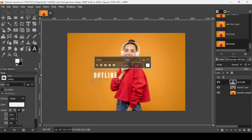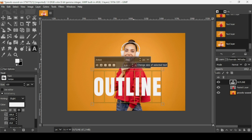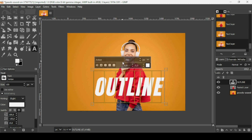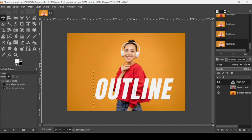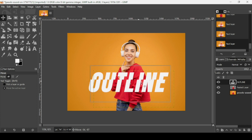Press Ctrl+A to select all the text, then change the font size to 350 and make it italic. I'll try 400 — that looks good. Now I'll select another tool to confirm the text.